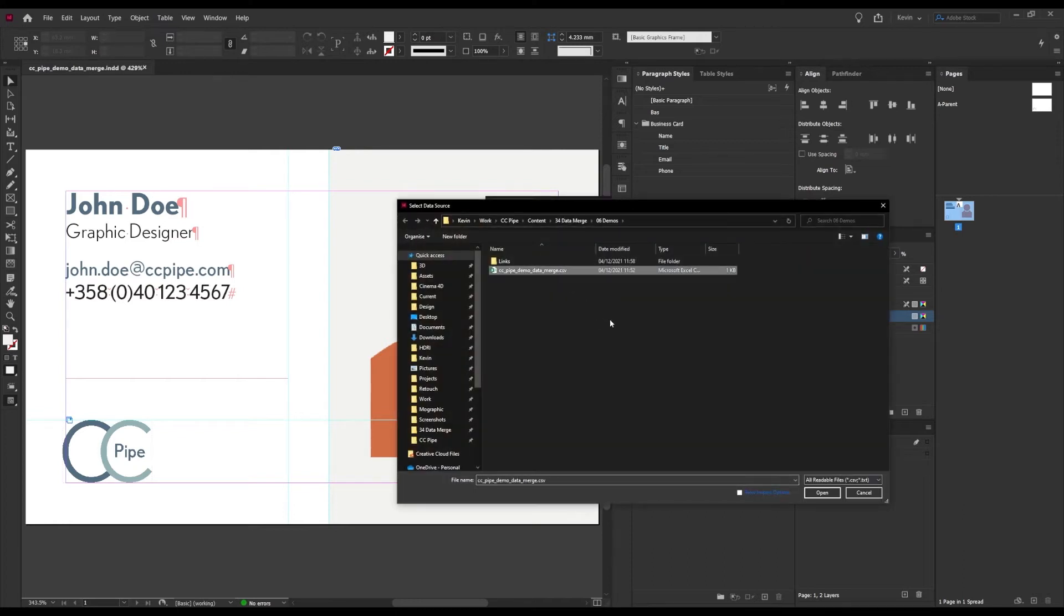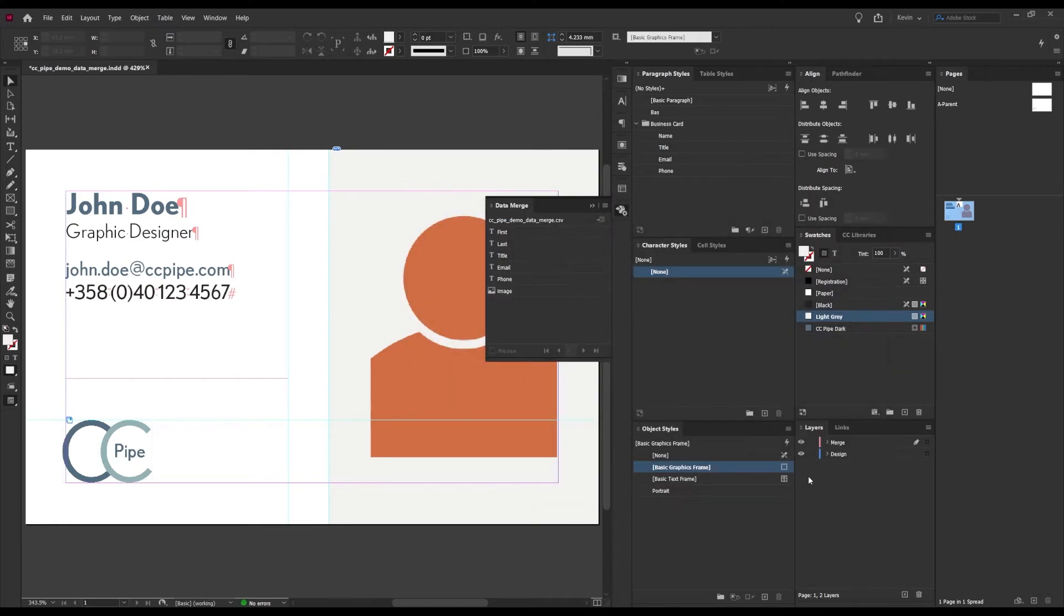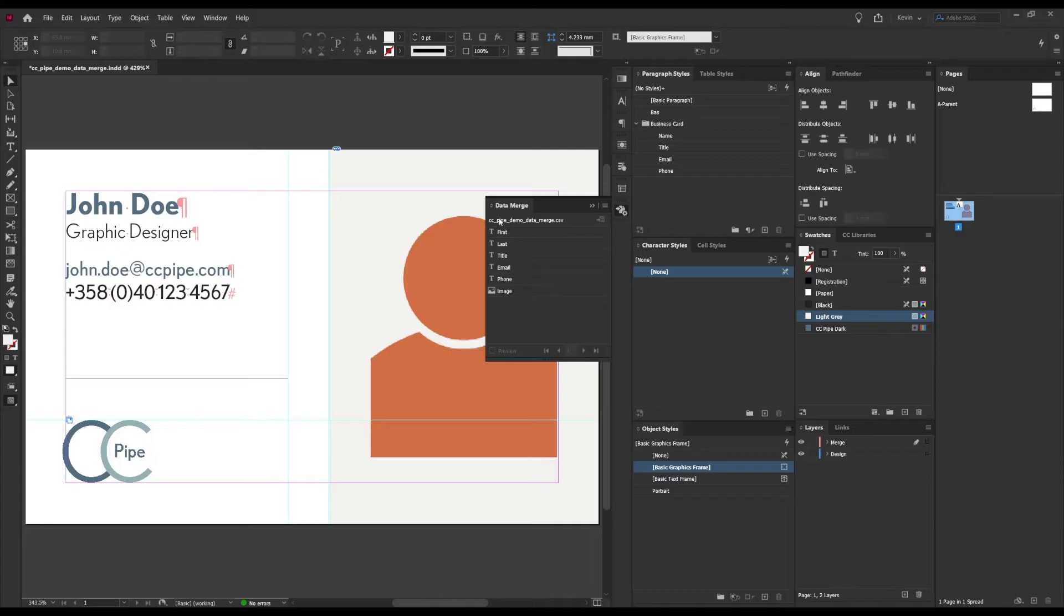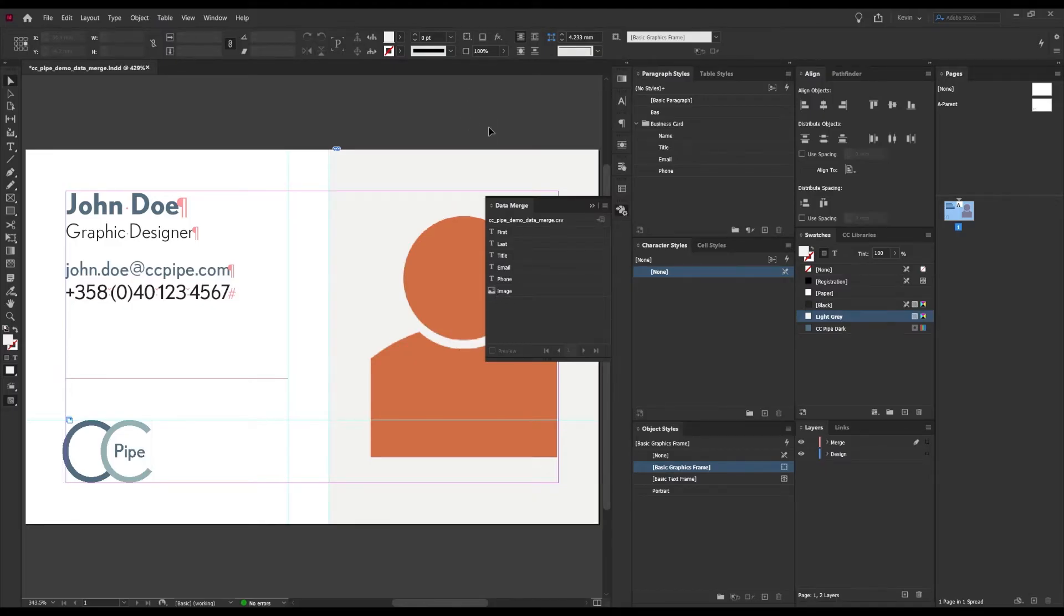Find that one, and now we get tags which correspond to our column headings from Excel. This one right here is our image tag, which you can see by the little image icon.